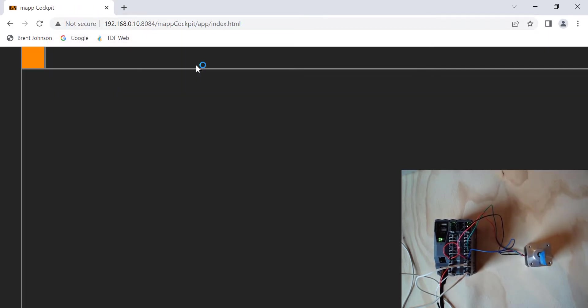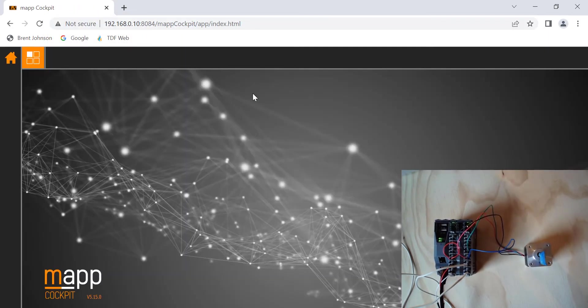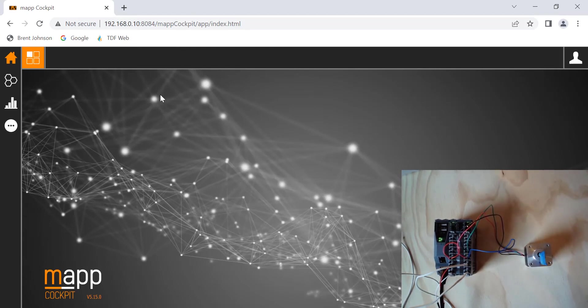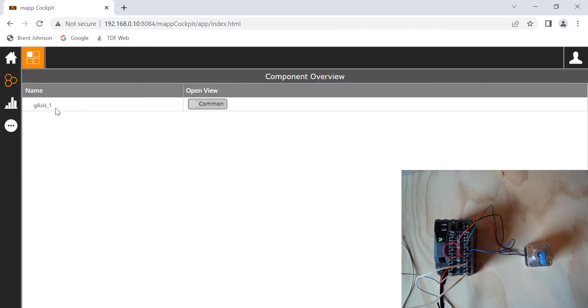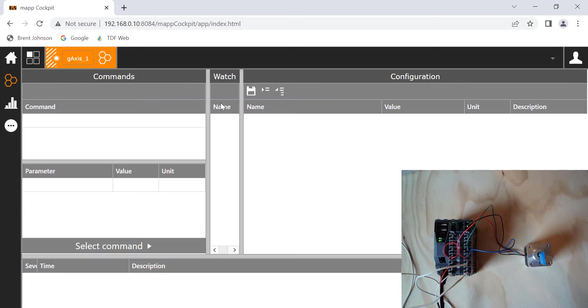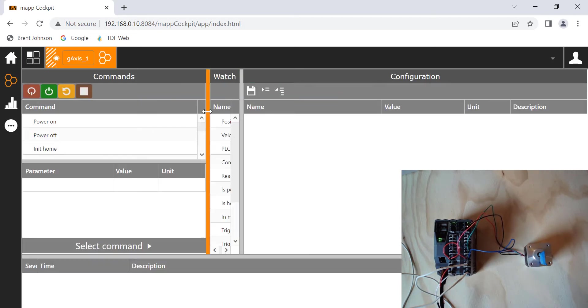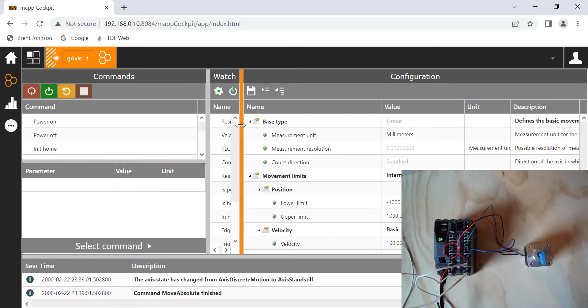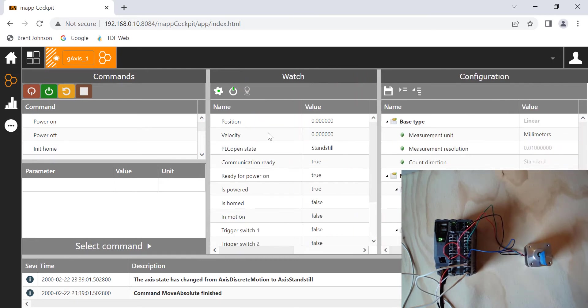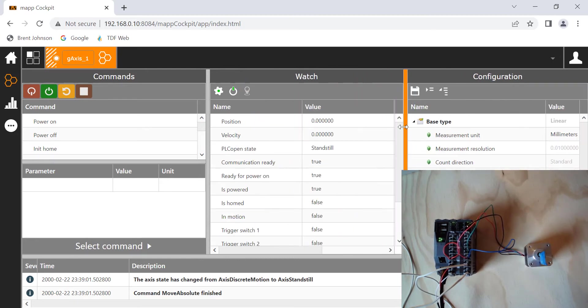Go ahead and click enter, and then you're going to get a page that looks like this. Once you get to that page, click this little honeycomb looking symbol here, and then you're going to see your g-axis underscore one. Go ahead and just click on the common button, and now here's where we get to actually play around and we can physically move this motor. This is a really, really powerful tool called Map Cockpit, and it really was a couple of check buttons in our project. It was not that hard to do.